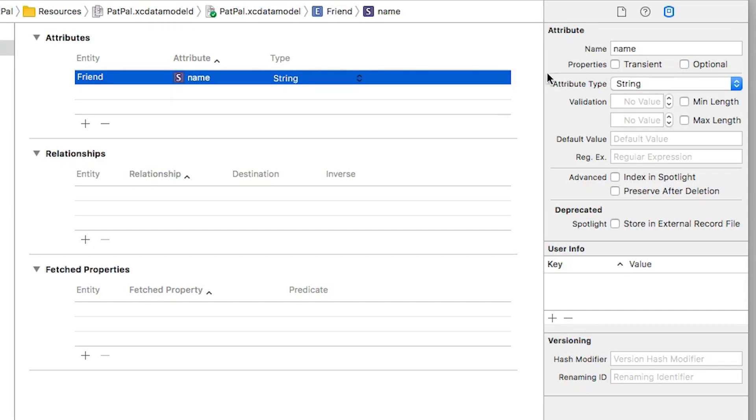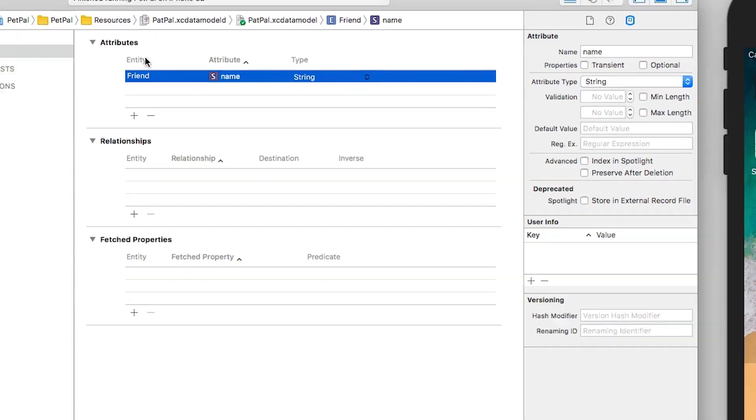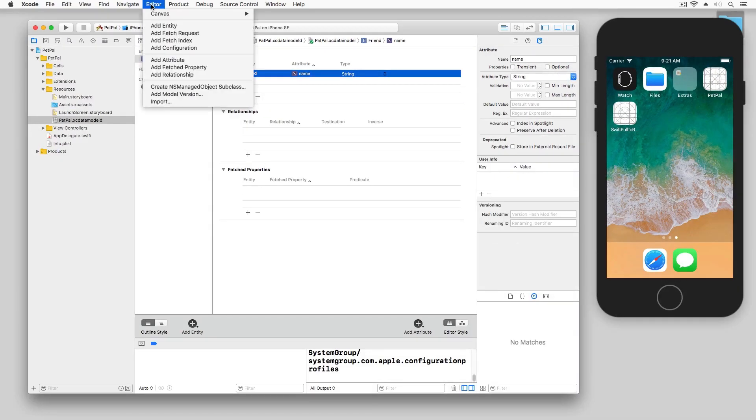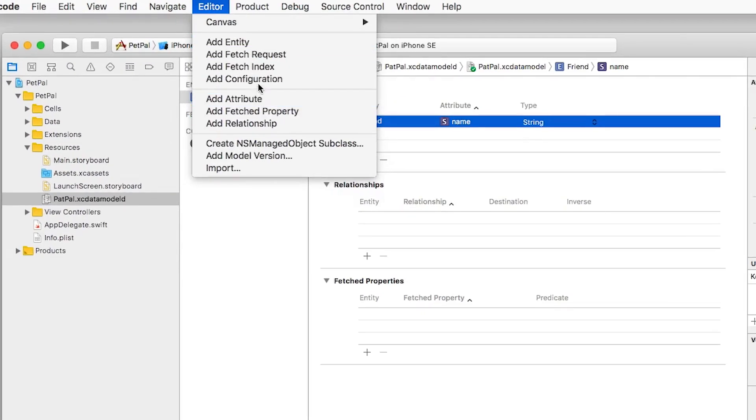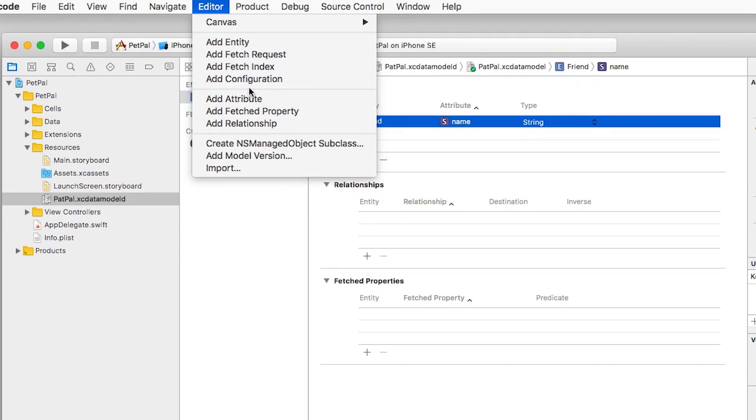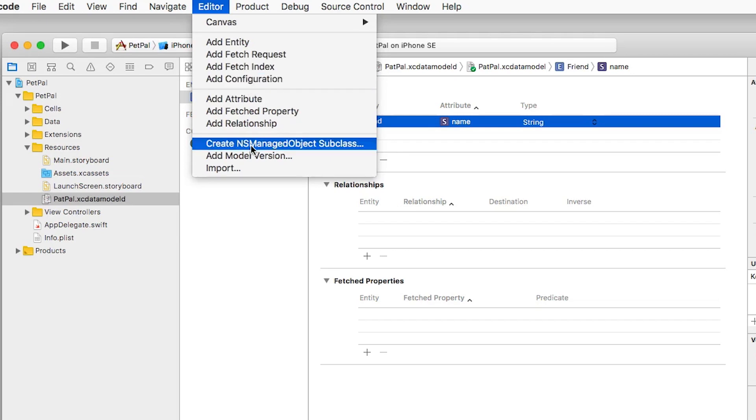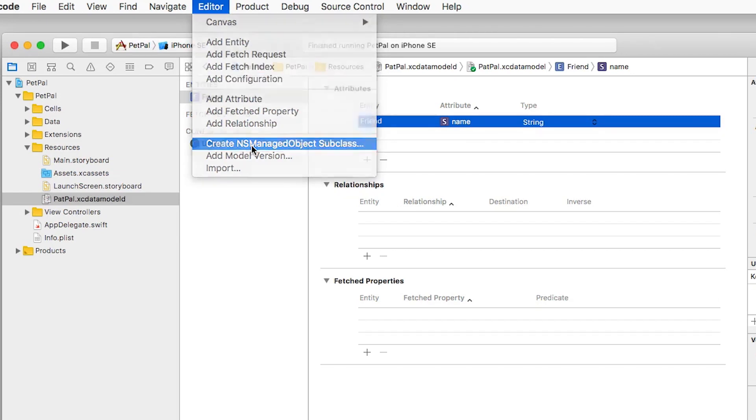Now with everything set up, I'm going to generate my code. I'm going to select the Editor menu, and you can see that this has changed to reflect Core Data properties and things that you would do with Core Data. I'm going to choose Create NSManagedObject Subclass.